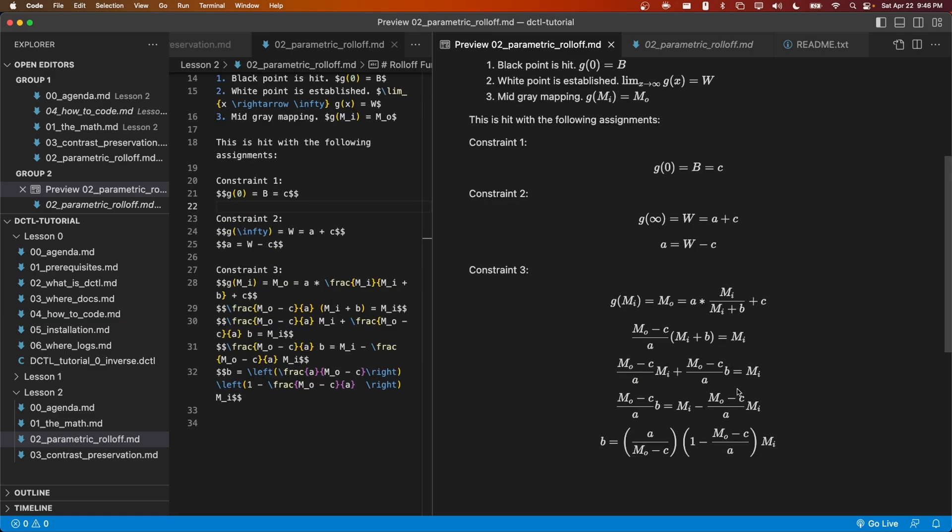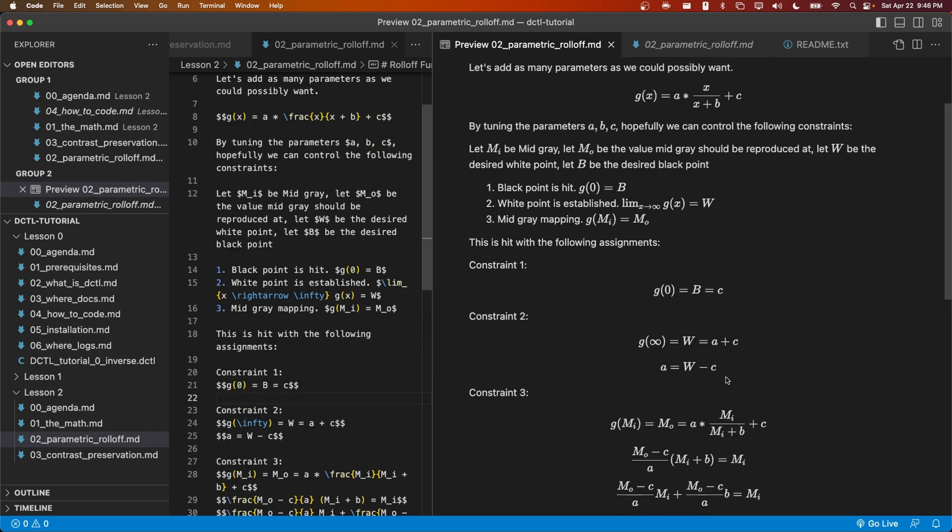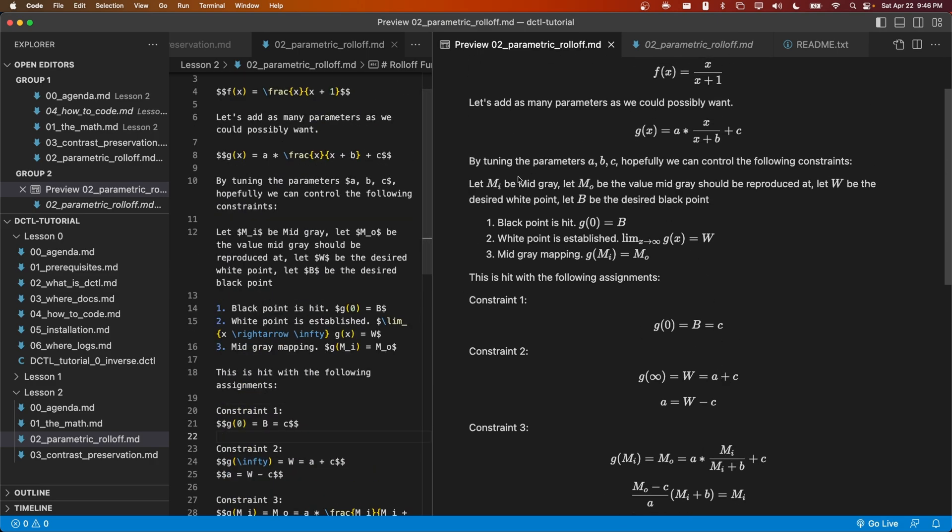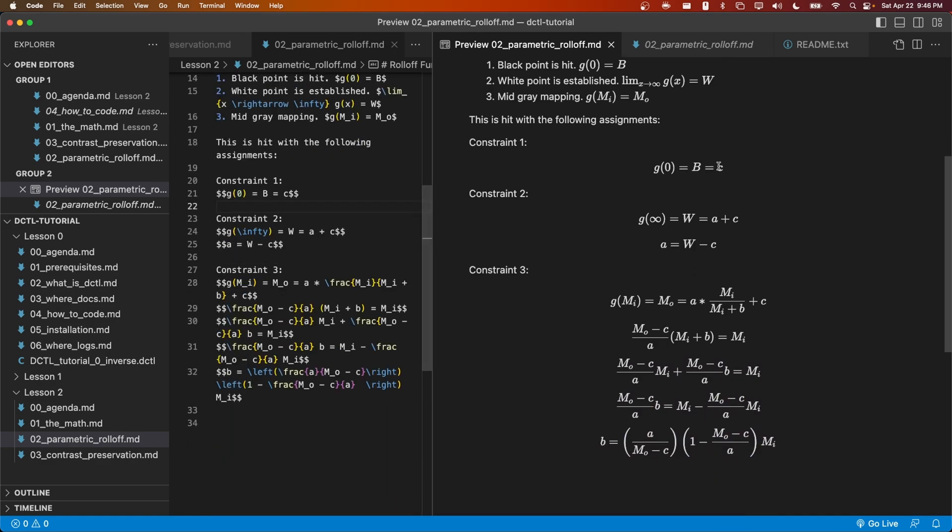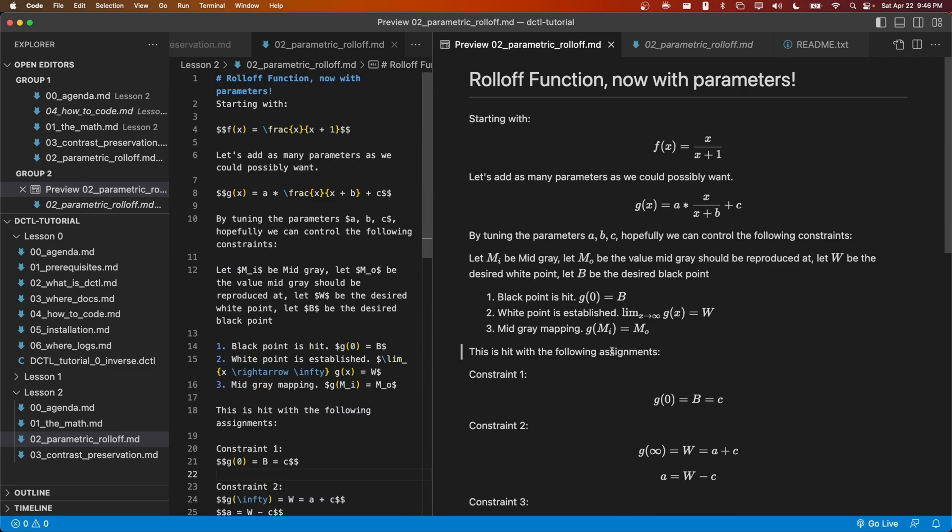What we have gathered from these three constraints is that when the user provides the input mid-gray value, output mid-gray value, the white point, and the desired black point, we can choose a value of a, b, and c such that our equation satisfies all three constraints. Let's go ahead and write out a DCTL with this tone mapping function.